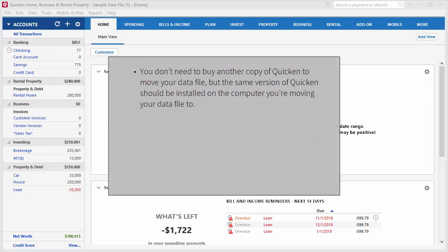You don't need to buy another copy of Quicken to move your data file from one computer to another, but the same version of Quicken should be installed on the computer you're moving your data file to.